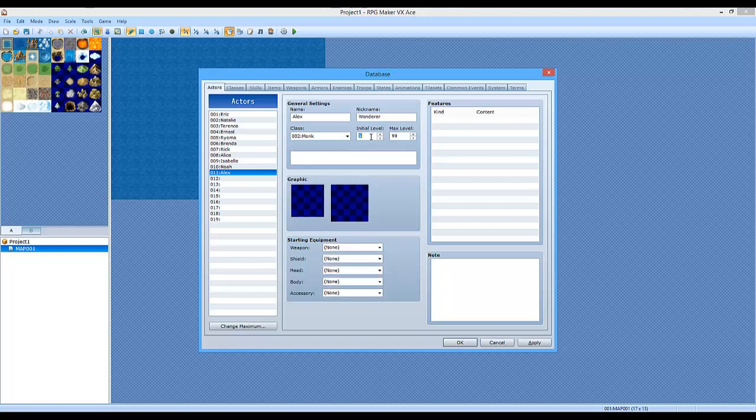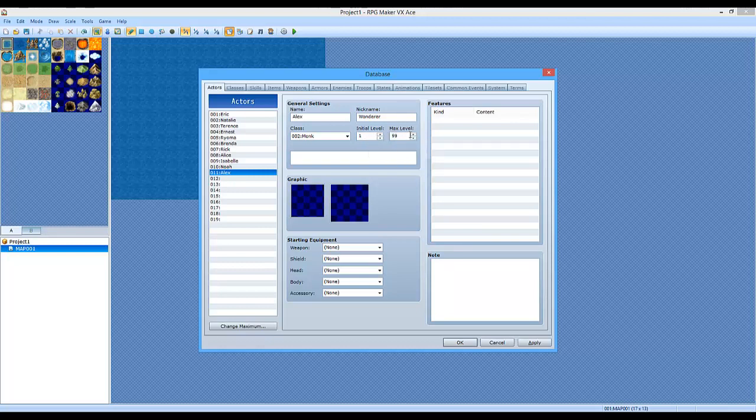So the initial level is the starting level. So if you put 5, he's going to start on level 5 whenever you add him to the party. The maximum is the level cap. You can't really go above 99 here, but you can if you learn a little bit of scripting. You can kind of modify the maximum level that way.